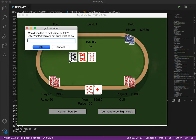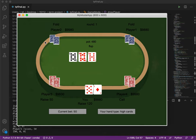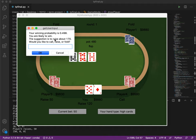As one table card is shown, the winning probability changes so we can see hint again. Now our probability is 0.49 and we can raise.